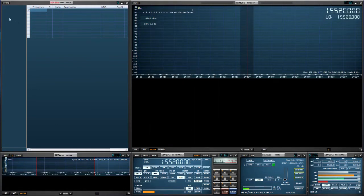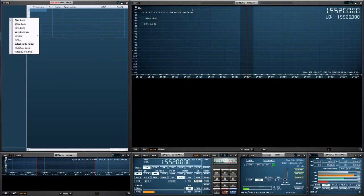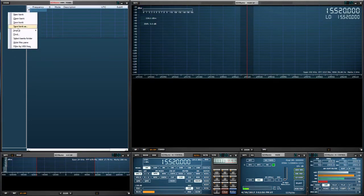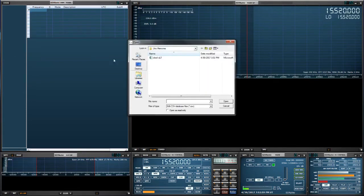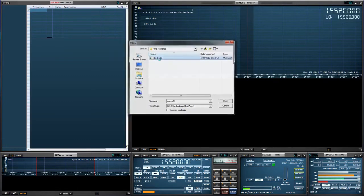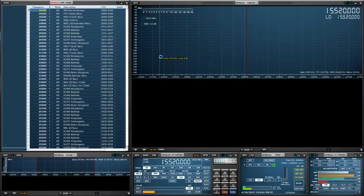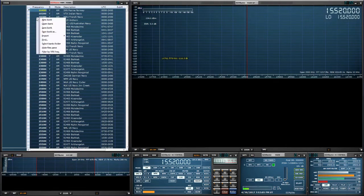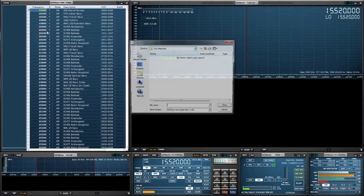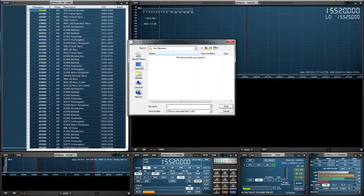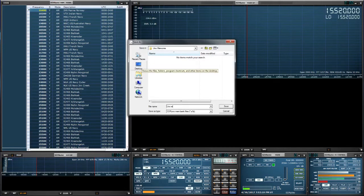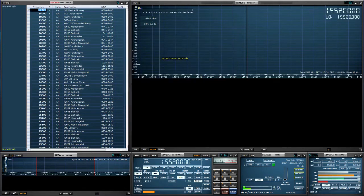Let's import the CSV file. Now let's save it. If we don't save it, it's not going to remember it. So we want to save the bank as Uno EIBI. And there it is right there.